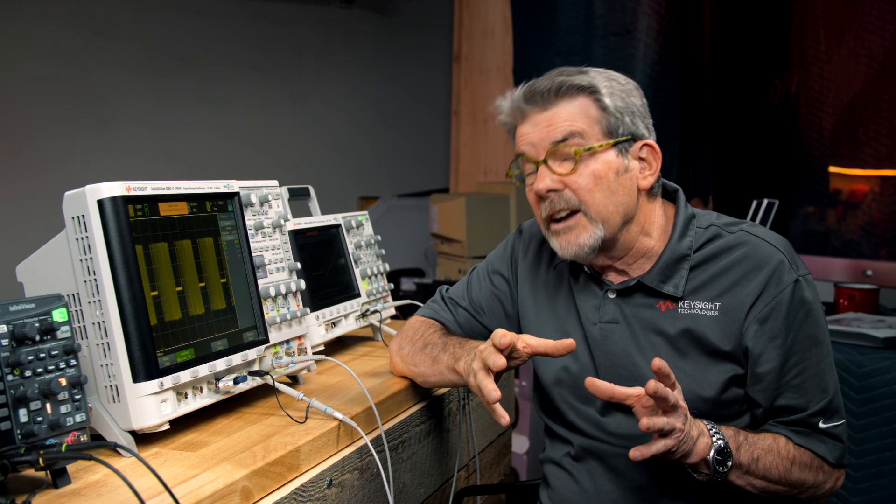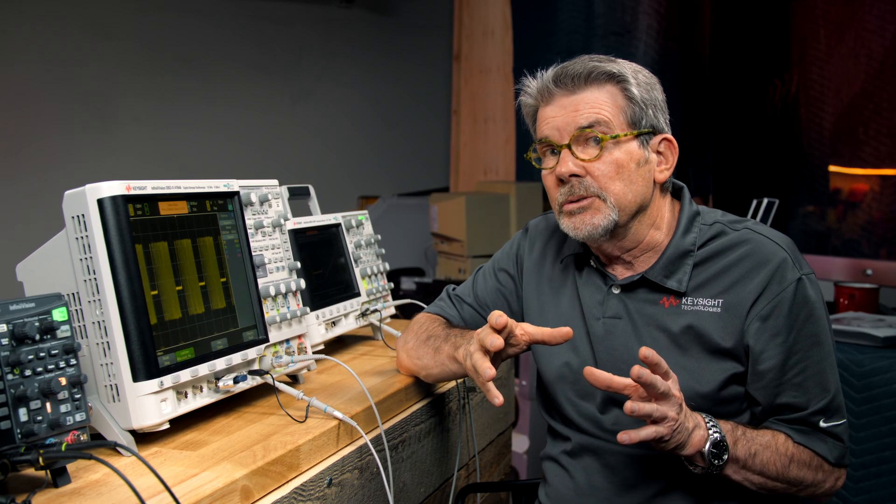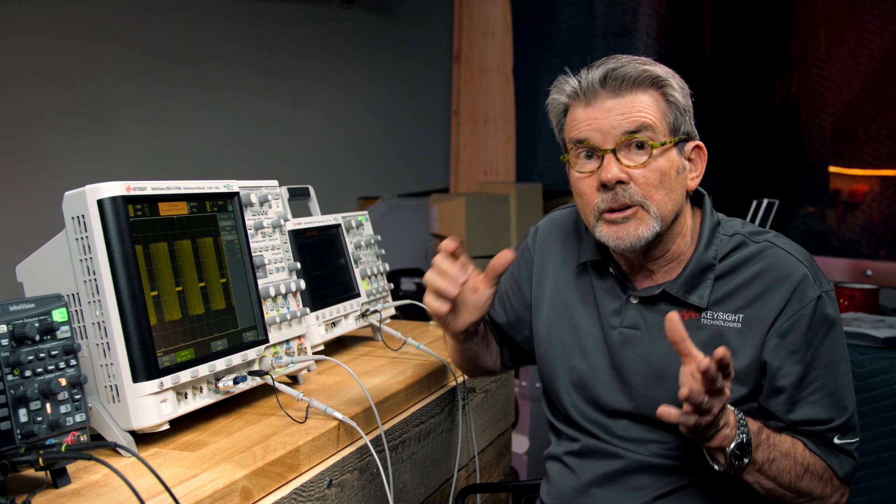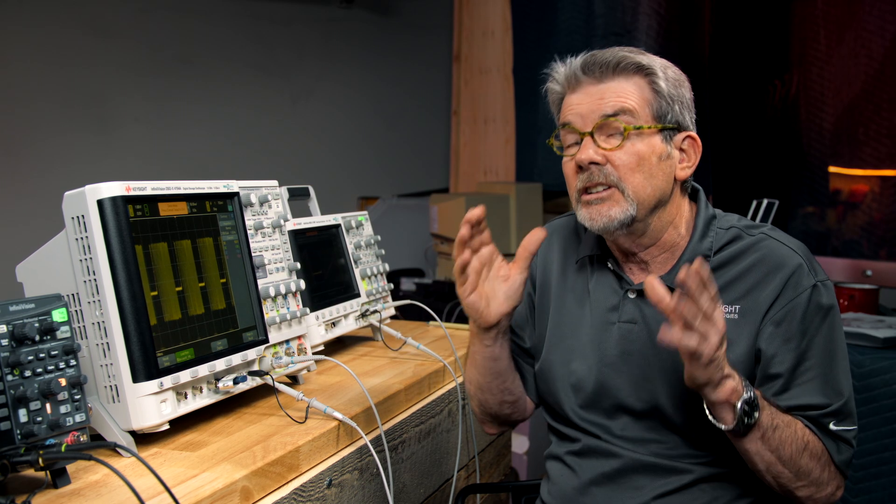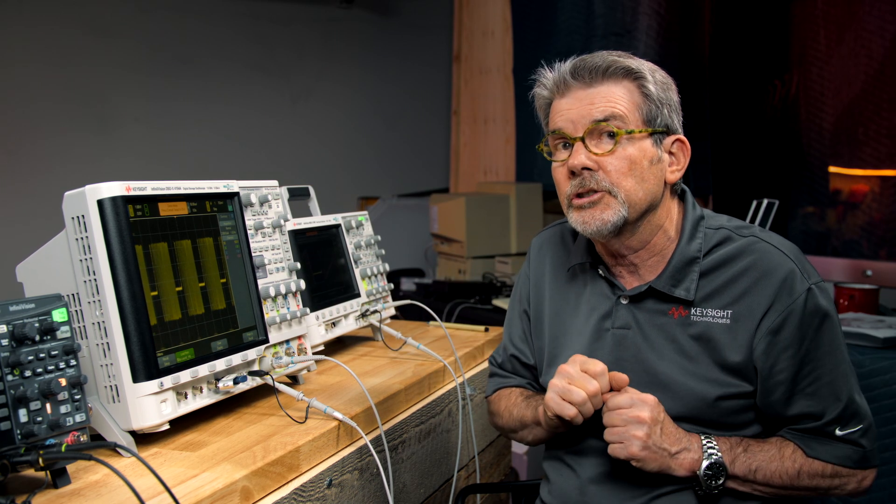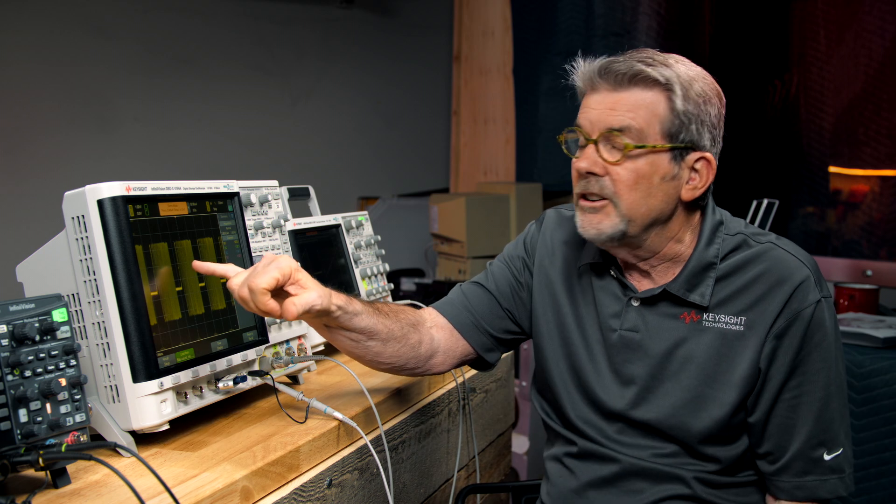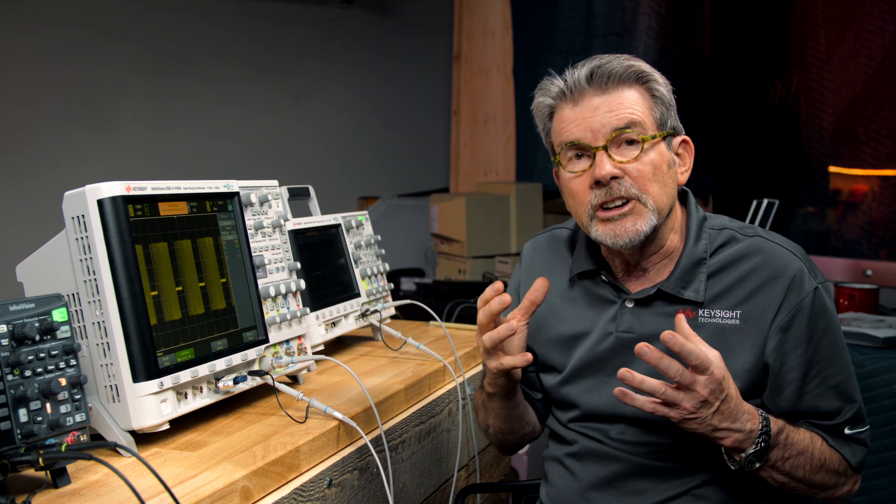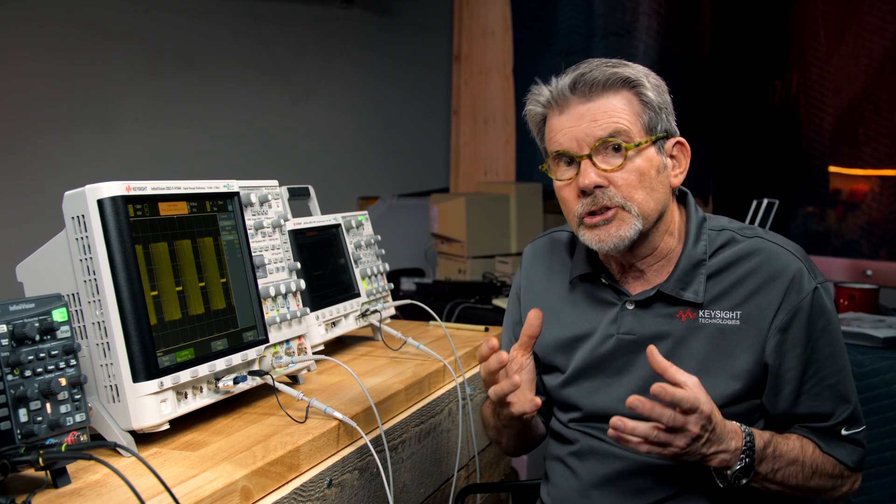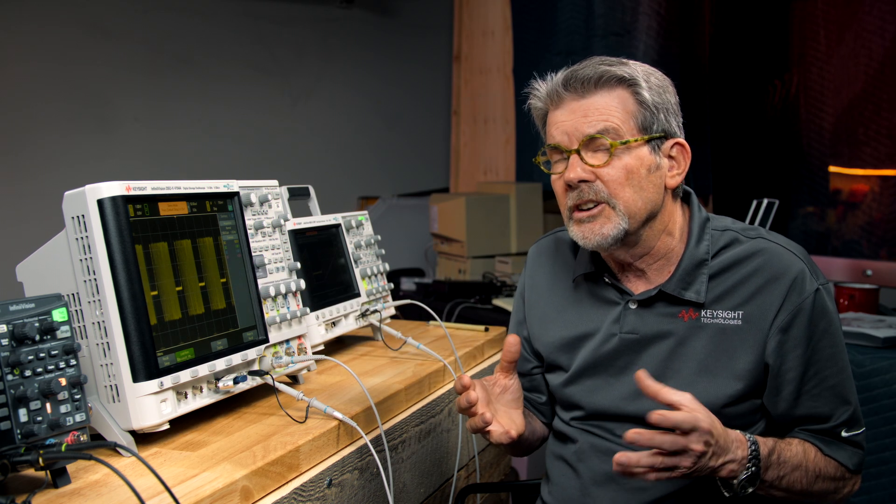What we would like the scope to do is always trigger on the same cycle within the burst, and the easiest one to trigger on is the very first one. And we can do that with trigger holdoff. Now, what is trigger holdoff? What trigger holdoff is, is it's basically telling the scope hold off this much time before rearming the trigger after the previous trigger.